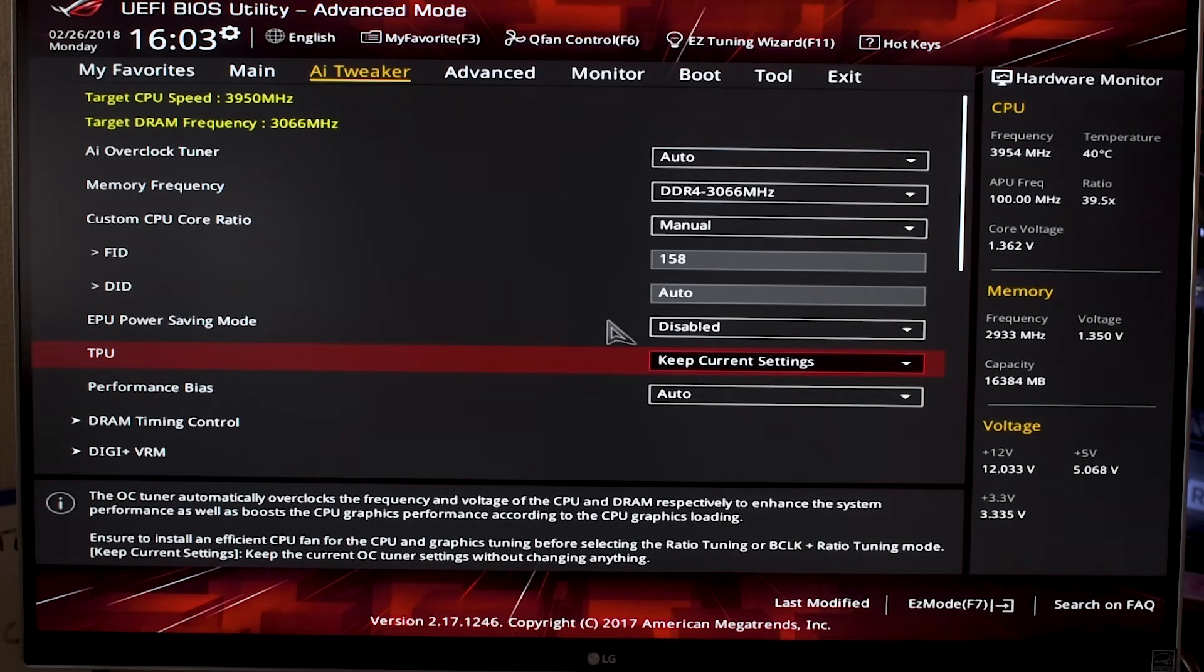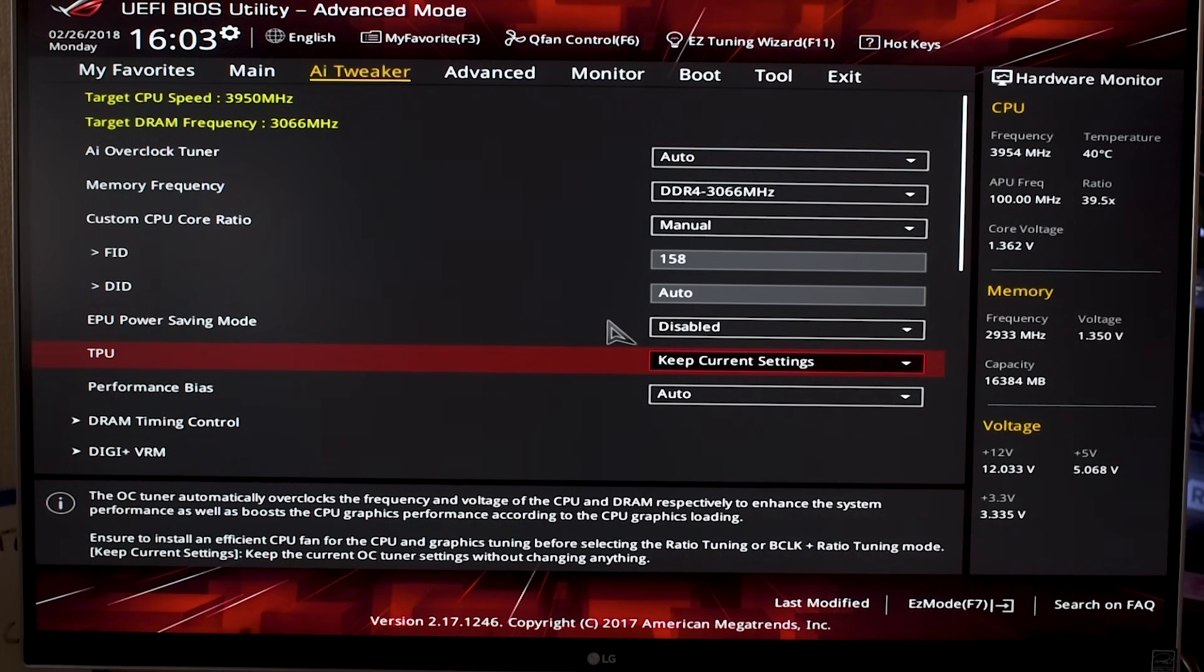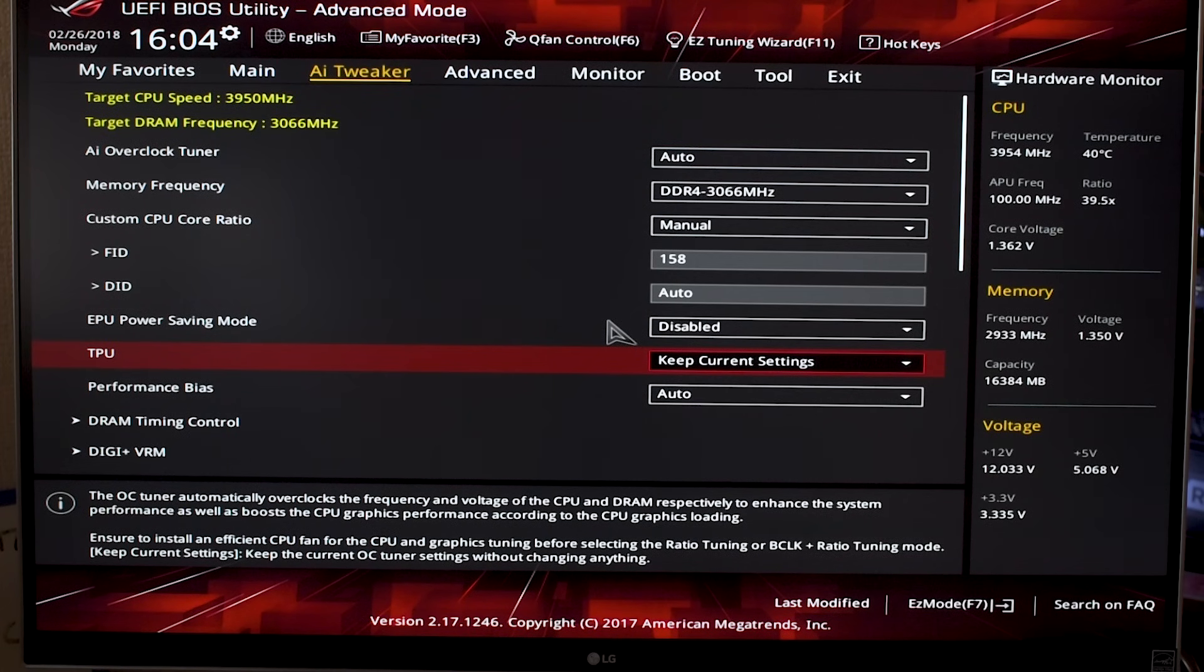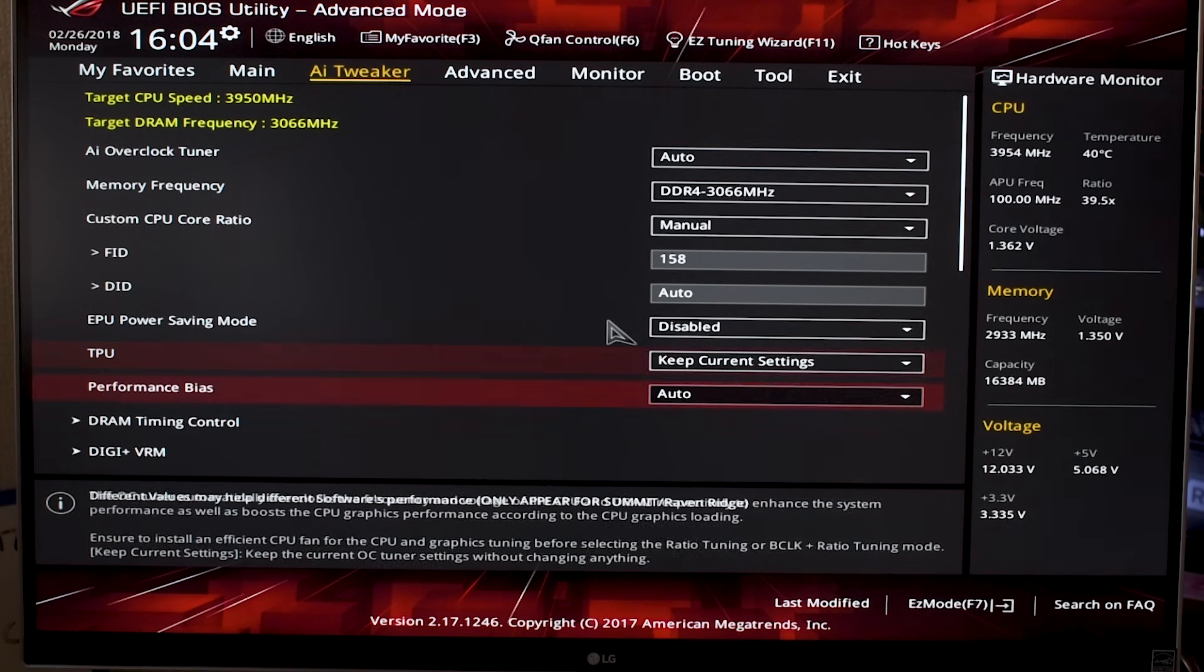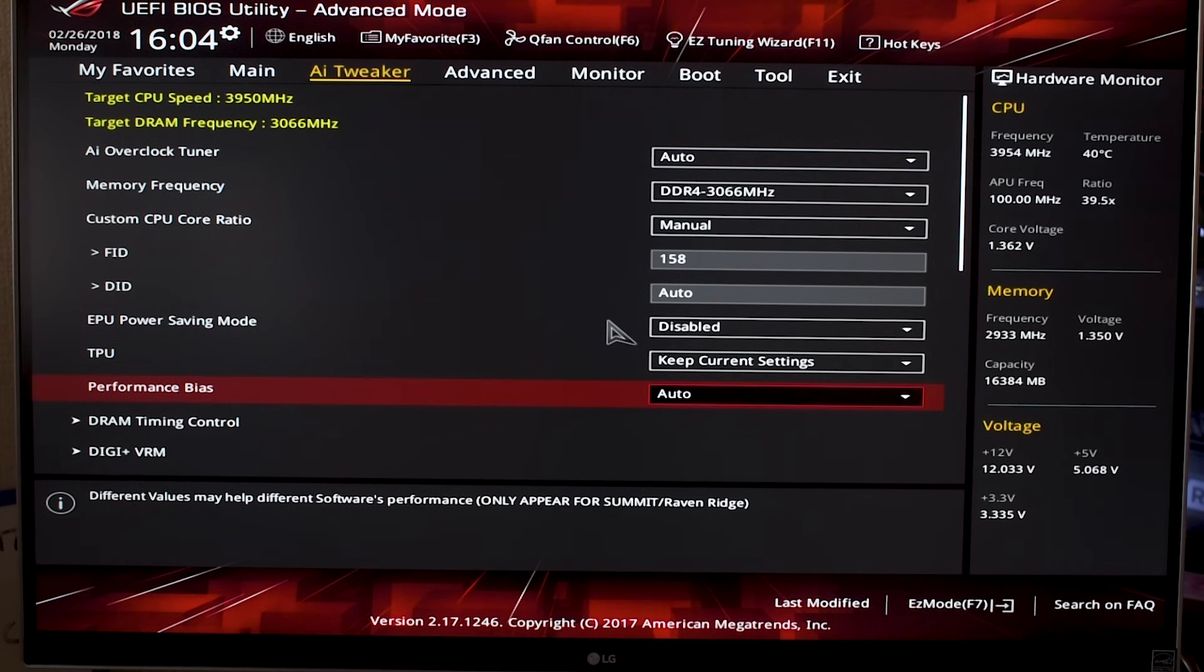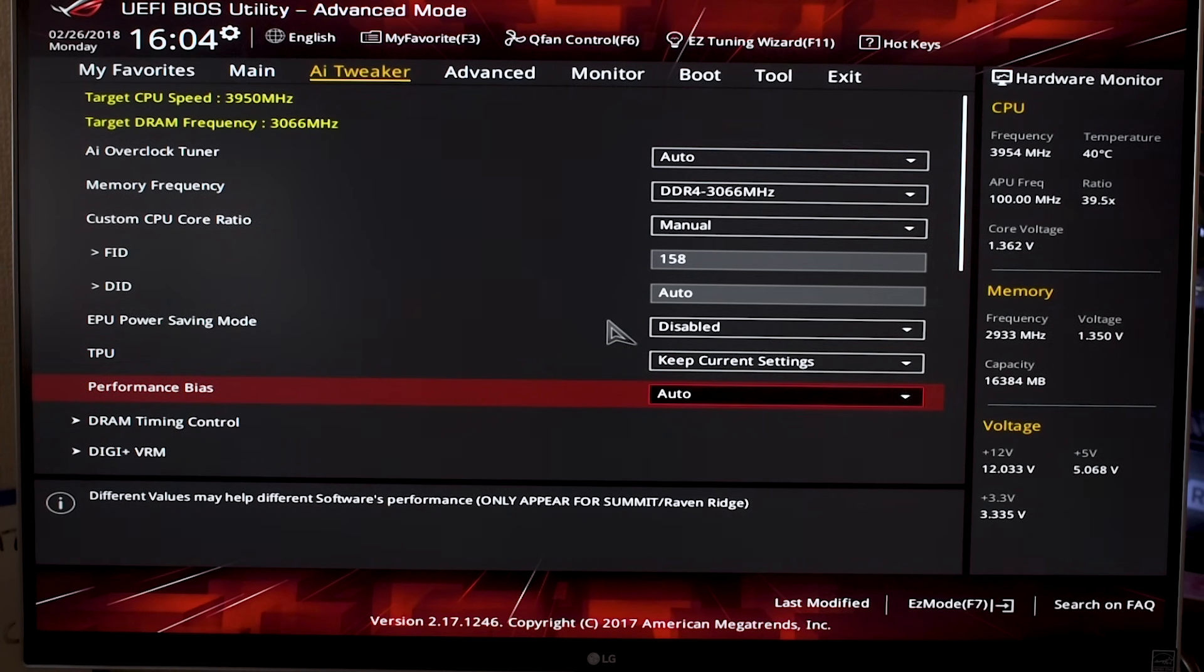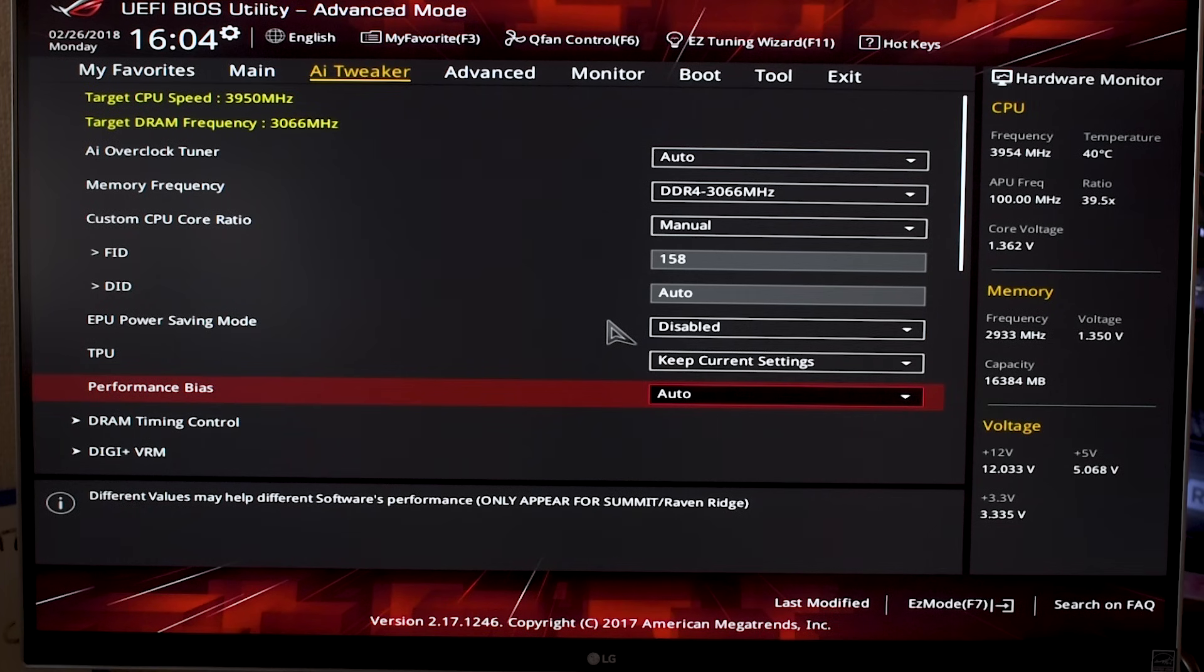Performance BIOS is also something that I just leave alone. I always leave it on auto.